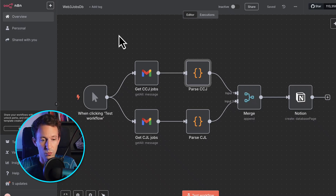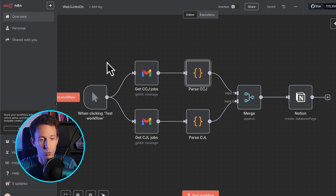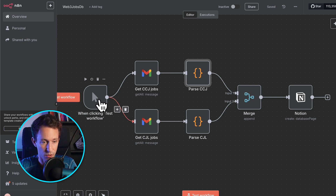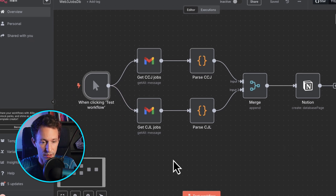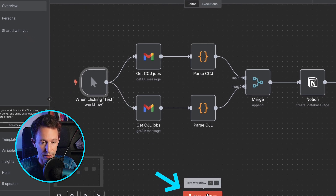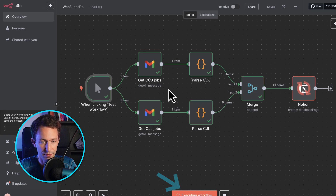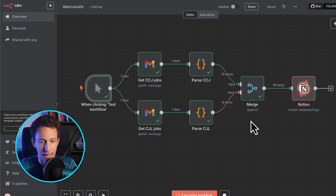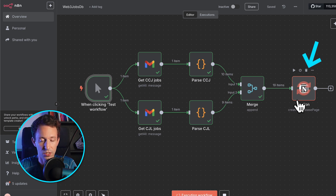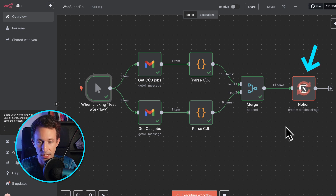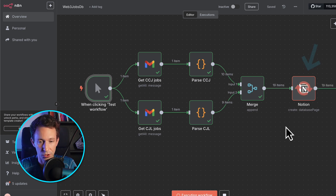So I'm going to run this workflow now by clicking here. You can see the different steps being executed.